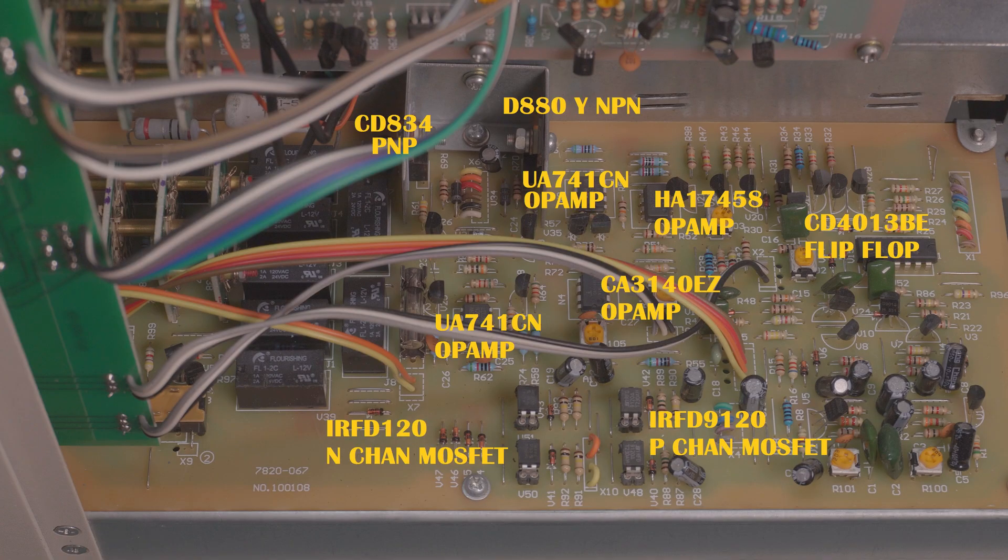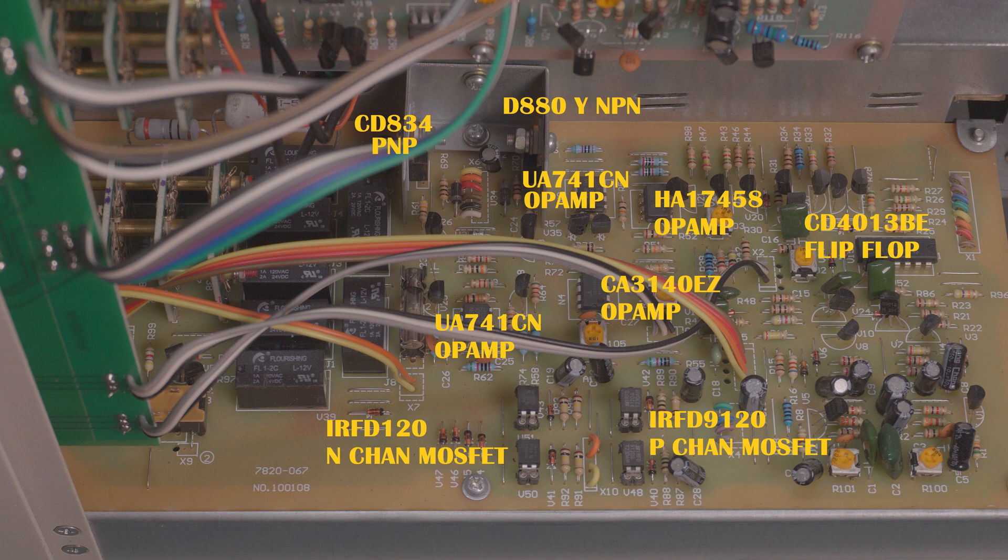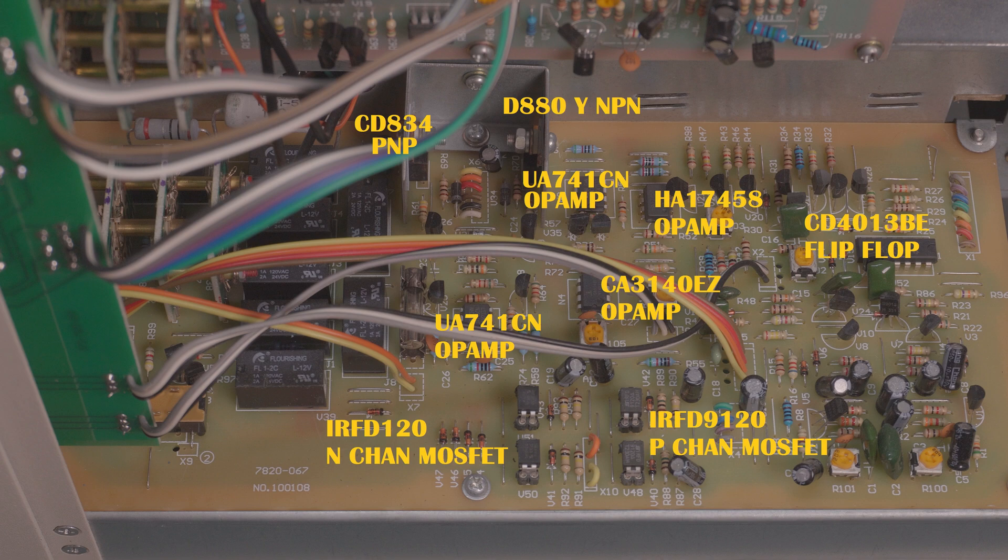I've just labelled all the ICs and the bigger transistors just for the future, because I don't have a schematic so it might come in handy. I'll have a bit of a hunt around on the internet and see what I can find out, because it'd be good to know what all these trimmers do as well in case I want to calibrate the thing later on.